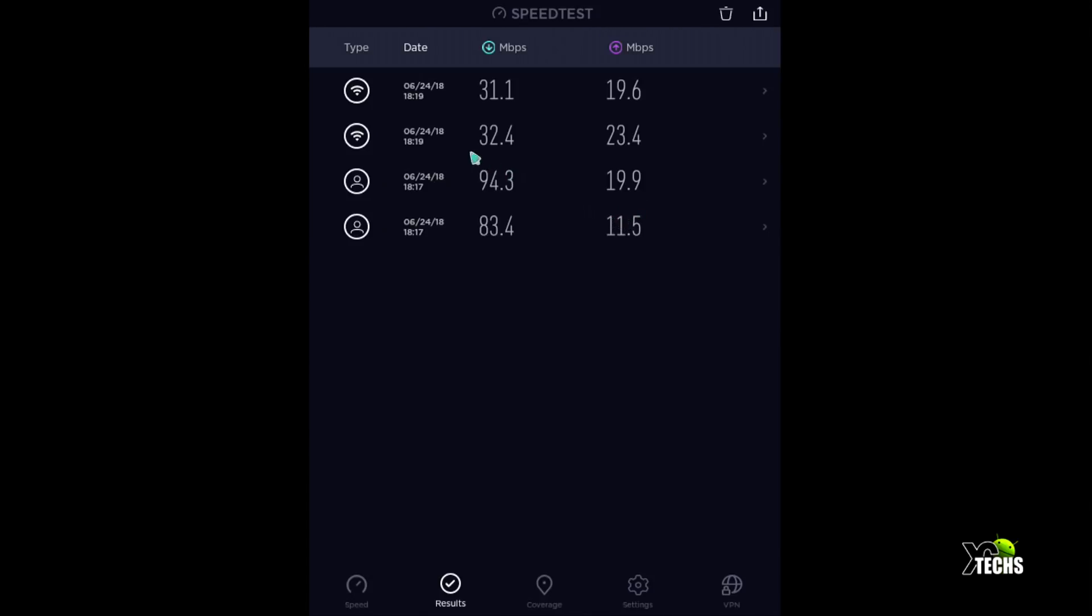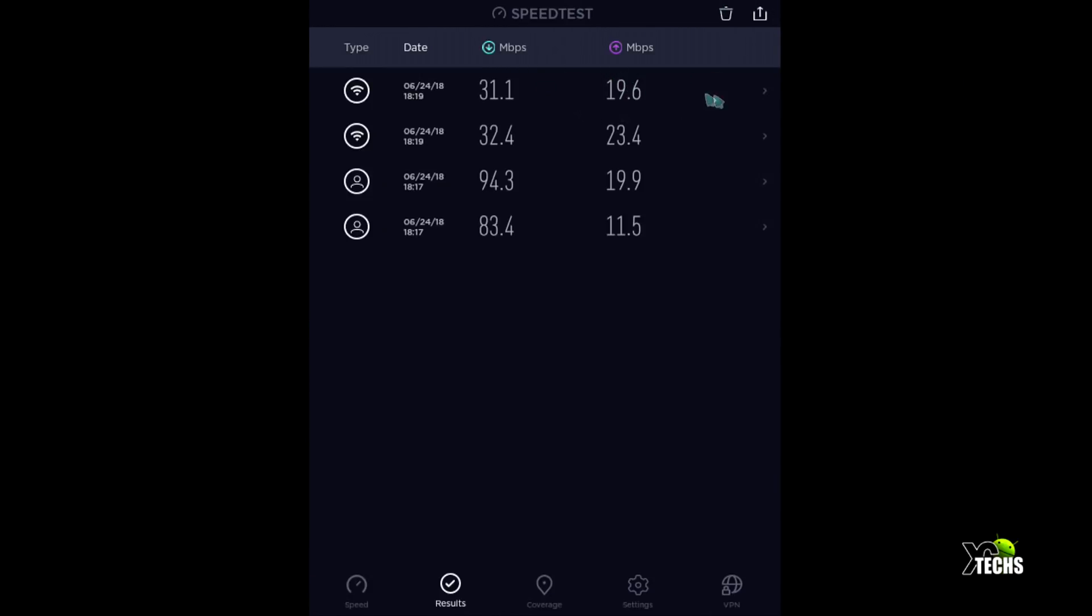Going under WiFi, it's a single band WiFi which is 2.4 gigahertz. This is what we got - 32 download and 23 upload. Again you can see the download we only got 31.1 and upload 19.6.